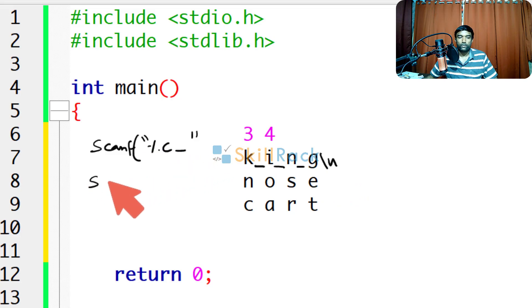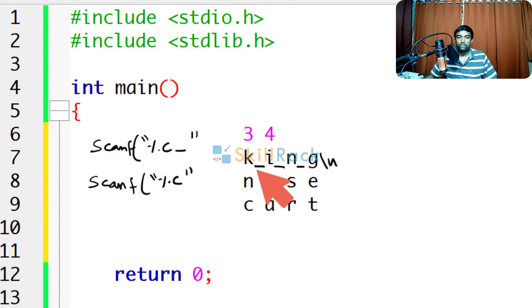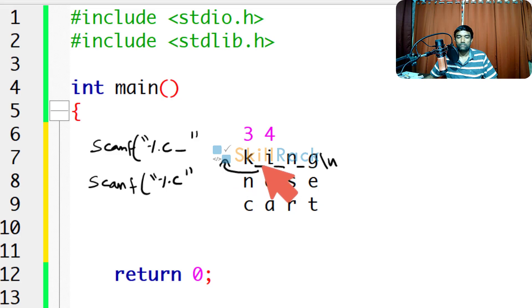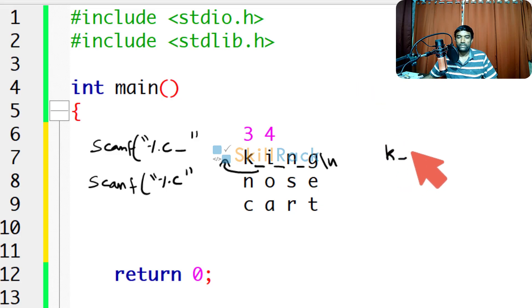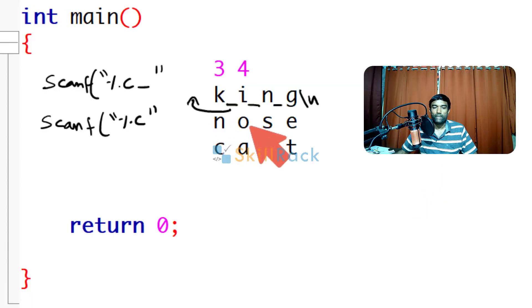If you simply give scanf %c alone, then this space will be stored in the second column. In the first column k will be stored but in the second column space will be stored. So in the matrix it will be k space i space. So we will not be able to accept the input values properly.